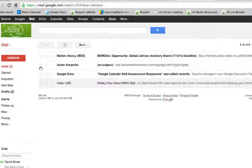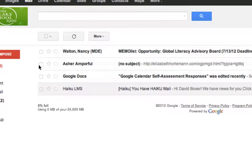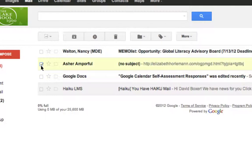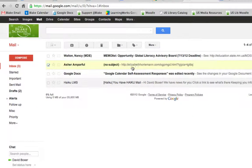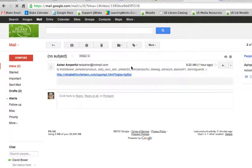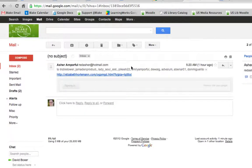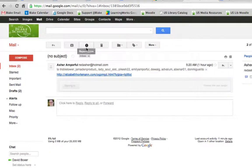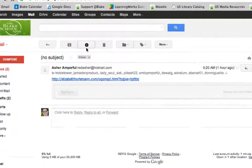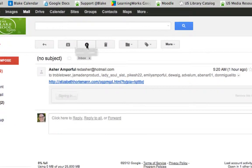Select the email that you believe is spam. You can either select it right from your inbox before reading it if you can tell based on the preview that the item is spam, or you can open the item up and mark it as spam. To mark the item as spam, select the exclamation mark to report spam.